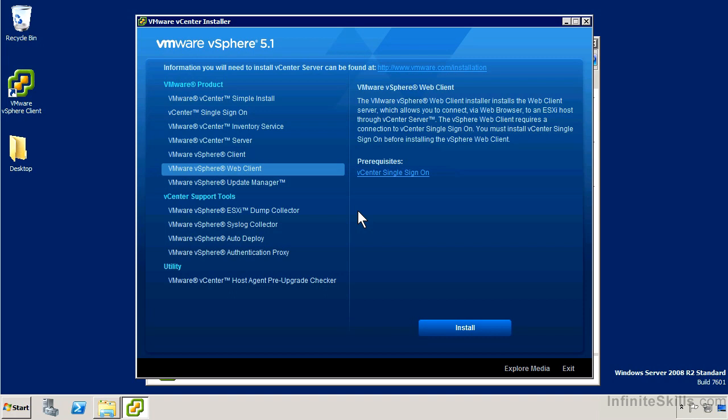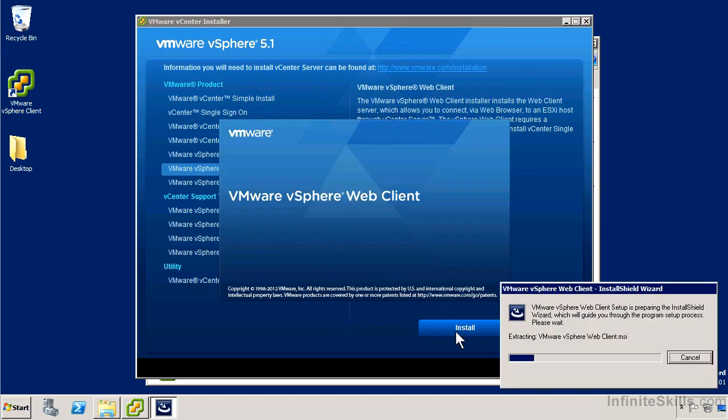I've already got the installer loaded just like for the vCenter installation. I'm just going to go ahead and select the vSphere web client and click install. Pretty simple installation overall. It's going to go and install the entire infrastructure for the vSphere web client, which is Adobe Flex based.